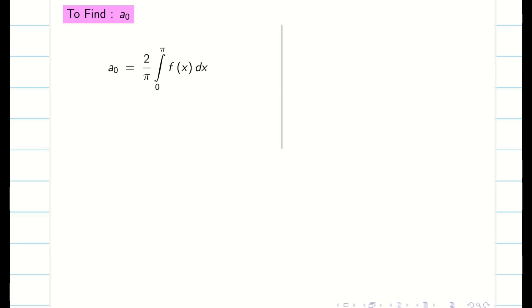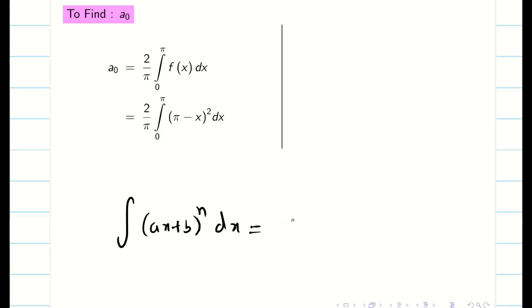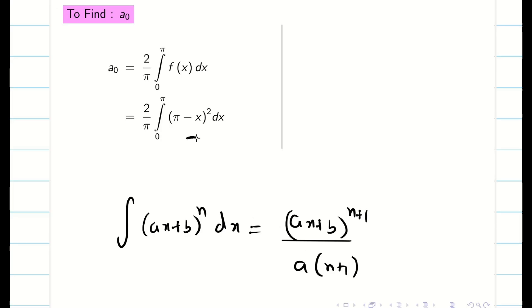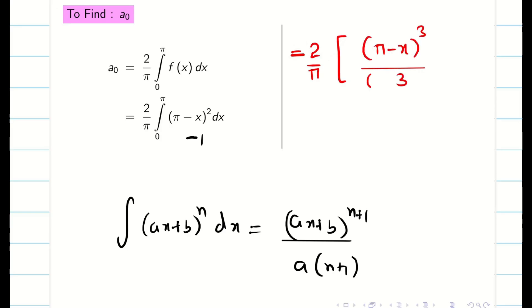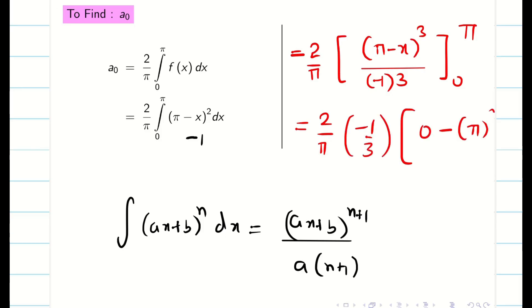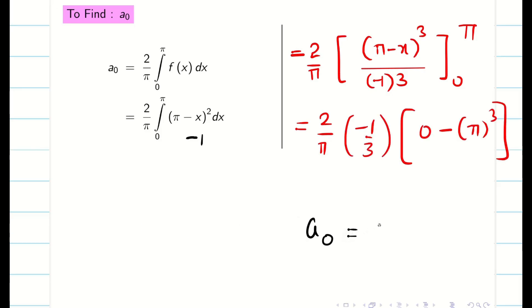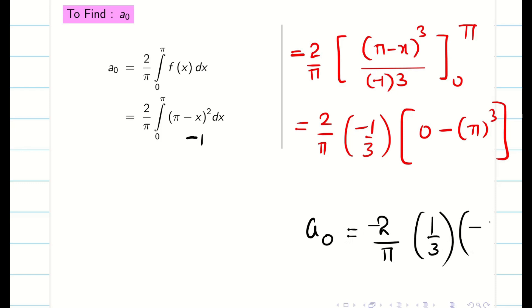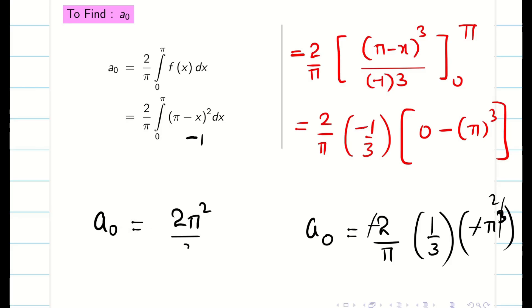My f(x) is (π minus x)² and I am going to integrate. We know that integral of (ax + b)ⁿ dx = (ax + b)^(n+1) / ((n+1)·a). Here my a is minus 1. Therefore, integration gives 2/π times (π minus x)³ divided by (3 times minus 1), limits 0 to π. When I apply the upper limit, it becomes 0. When I apply the lower limit, I get 0 minus (π³). Simplifying, a₀ = minus 2/π times (1/3)(minus π³). Minus minus cancels, and π cancels, giving a₀ = 2π²/3.